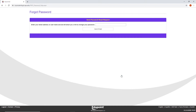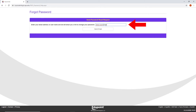Step 4. You will be directed to the Send Password Reset Request form. On this page, enter the email address you first used to register your ParentVue account and then click Send Email.